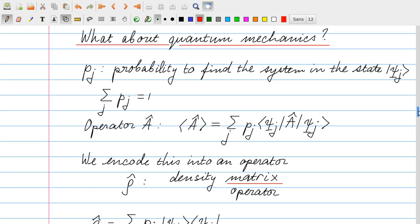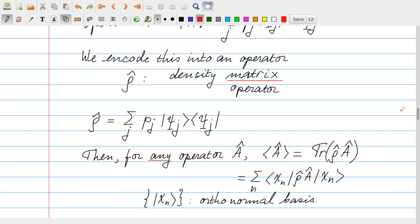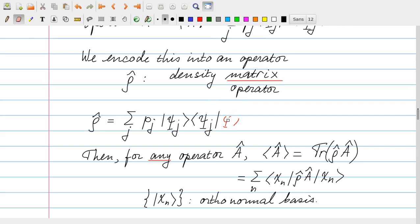Rho is defined as the sum or integral over all states j of p_j times |psi_j><psi_j|. Let's verify that this is indeed an operator. If I act with this on some arbitrary state phi in the Hilbert space, <psi_j|phi> is just a complex number, and psi_j is a vector, so what comes out is a linear combination of vectors — which is a vector. So rho acting on a vector produces a vector, confirming that rho has the form of an operator.